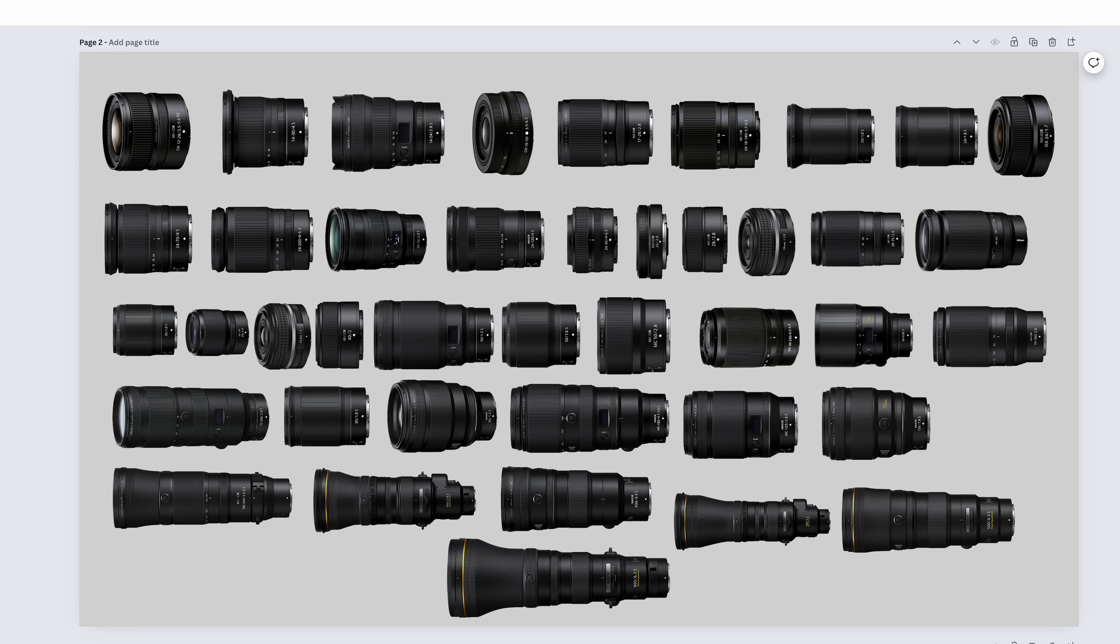I make these videos in advance and schedule them, so in front of us we have every Nikon branded Z-Mount lens current to the making of this video. I hope that the newer photographers learn something, and the experienced ones, maybe you'll just be entertained. Today I want to talk about the use case for every single one of these lenses.